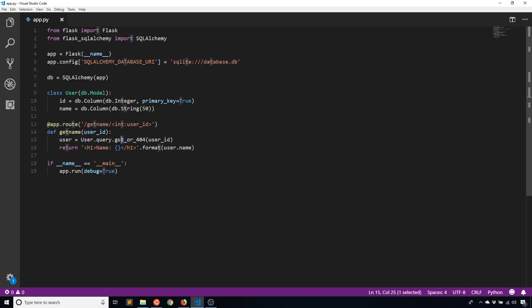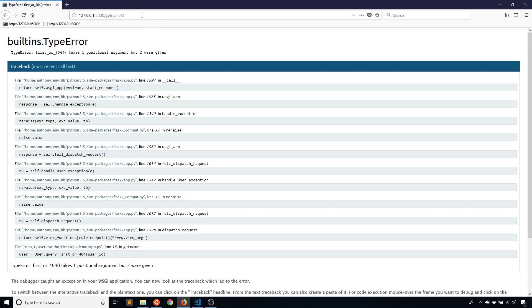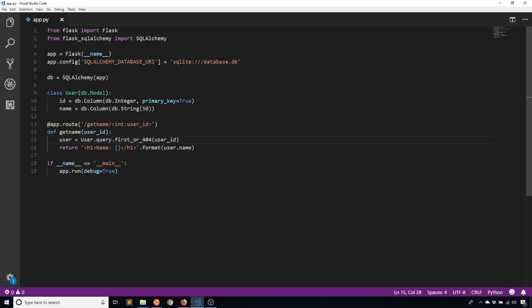And I can do the same thing with first instead of get. So first_or_404. And it works in exactly the same way. First_or_404 takes one positional argument. And the reason why that messed up is because first requires some kind of query.